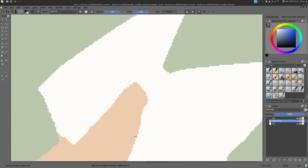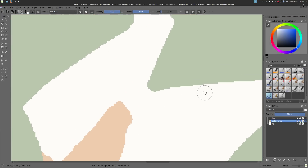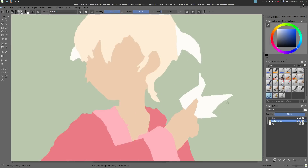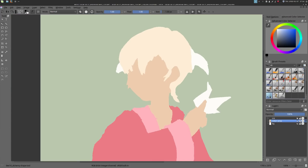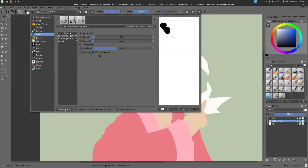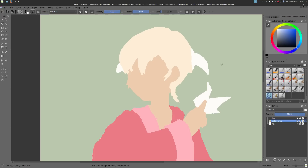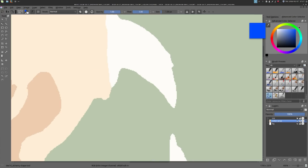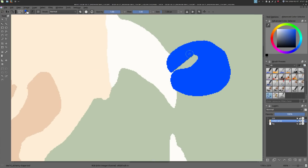A good preset to do this is to take the experiment tool, go to the brush editor, and press the hard edge checkbox. Now you'll have a tool that's able to do strong aliasing and fix your color map.